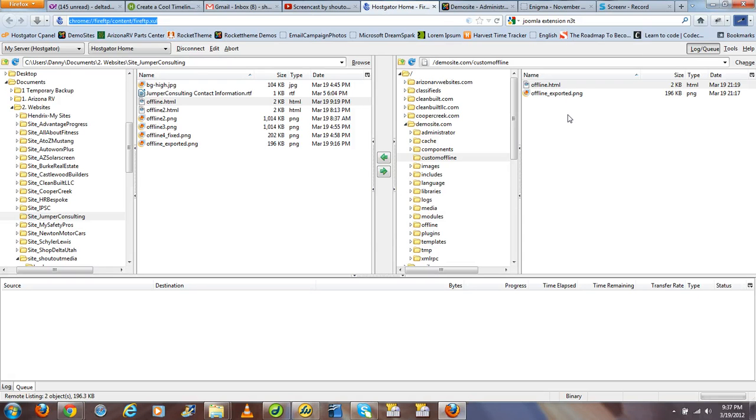Now, in configuring the plugin, the most important thing is that you make sure you specify and are aware of the location and the name of the files that you just uploaded.